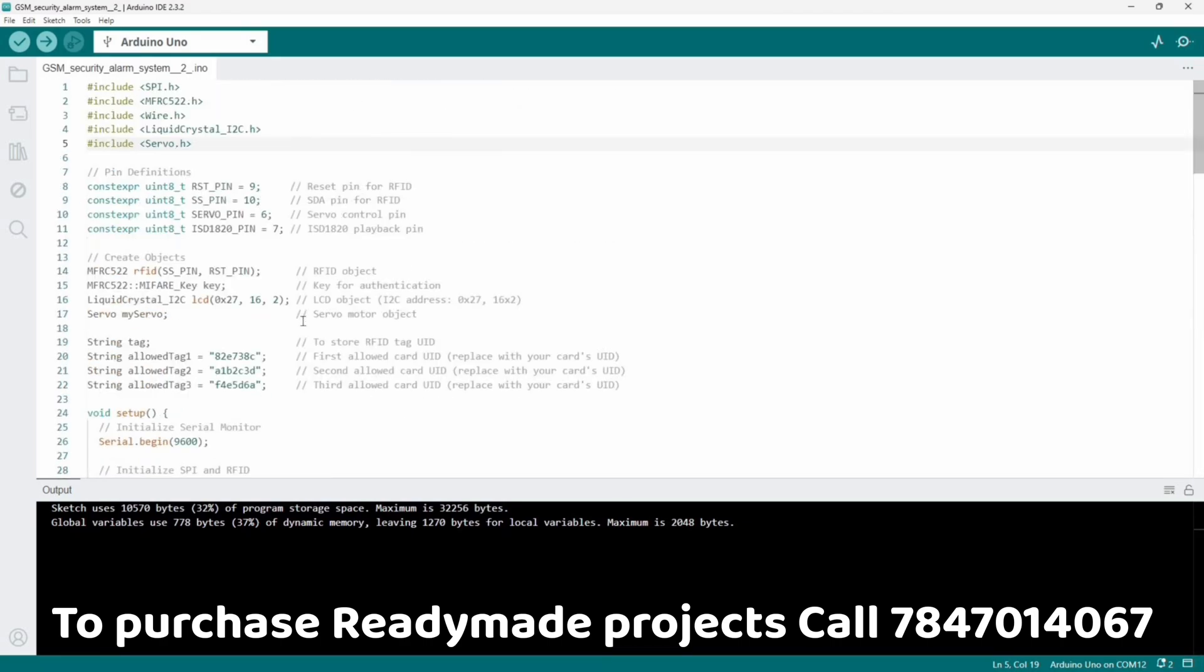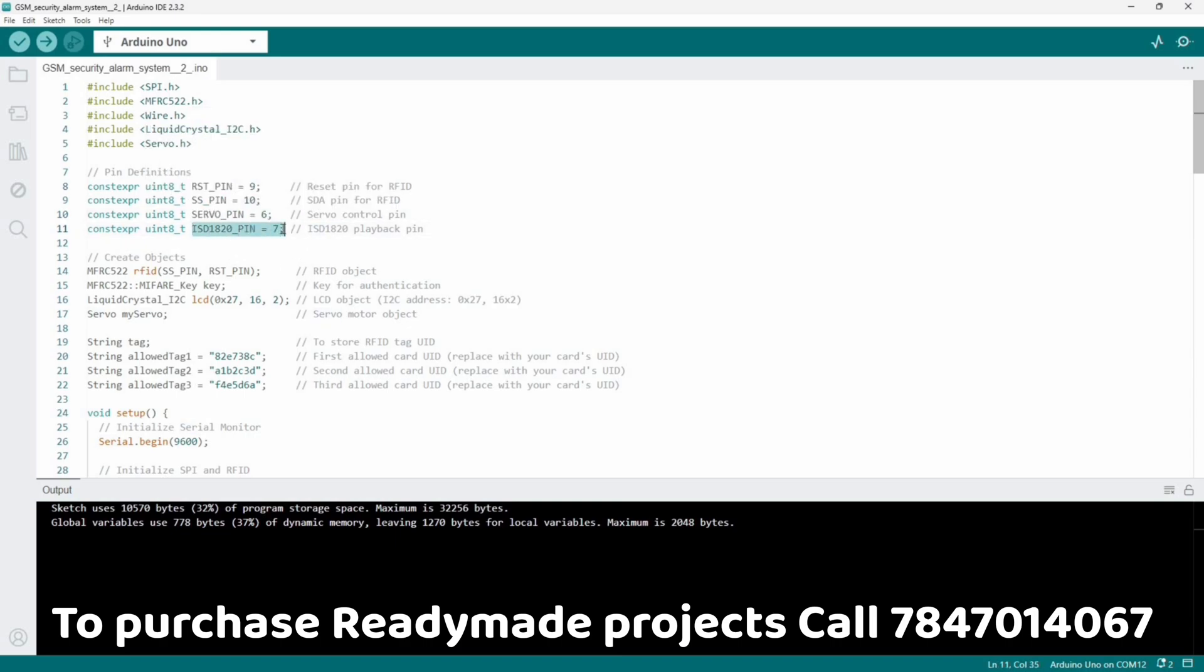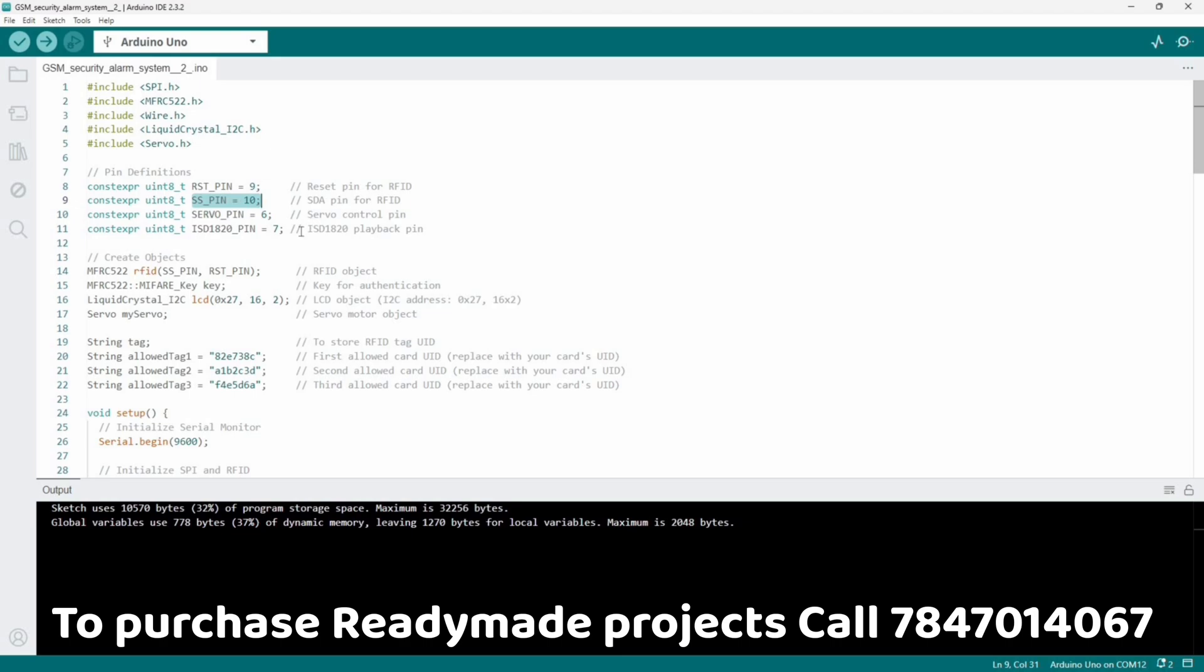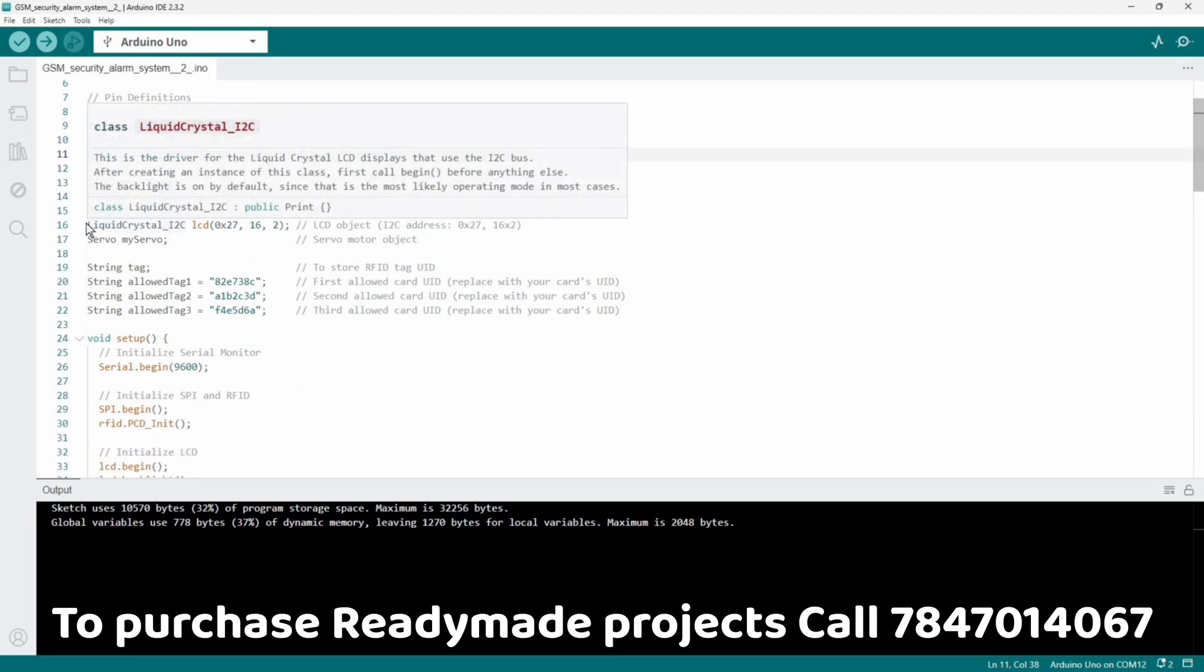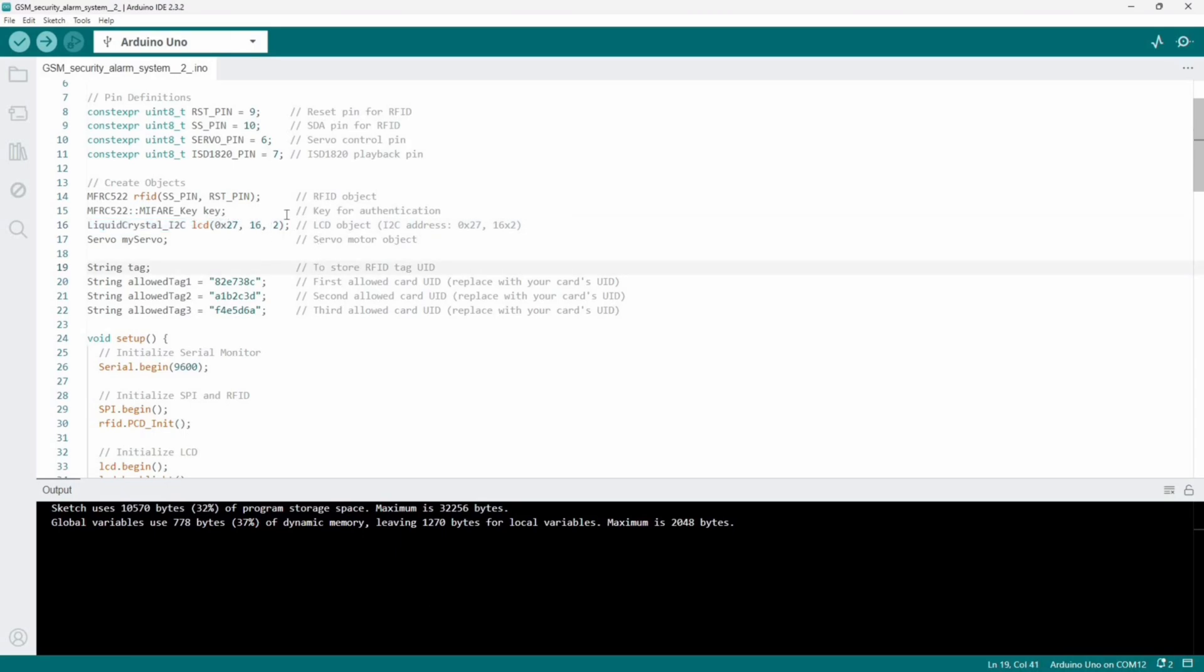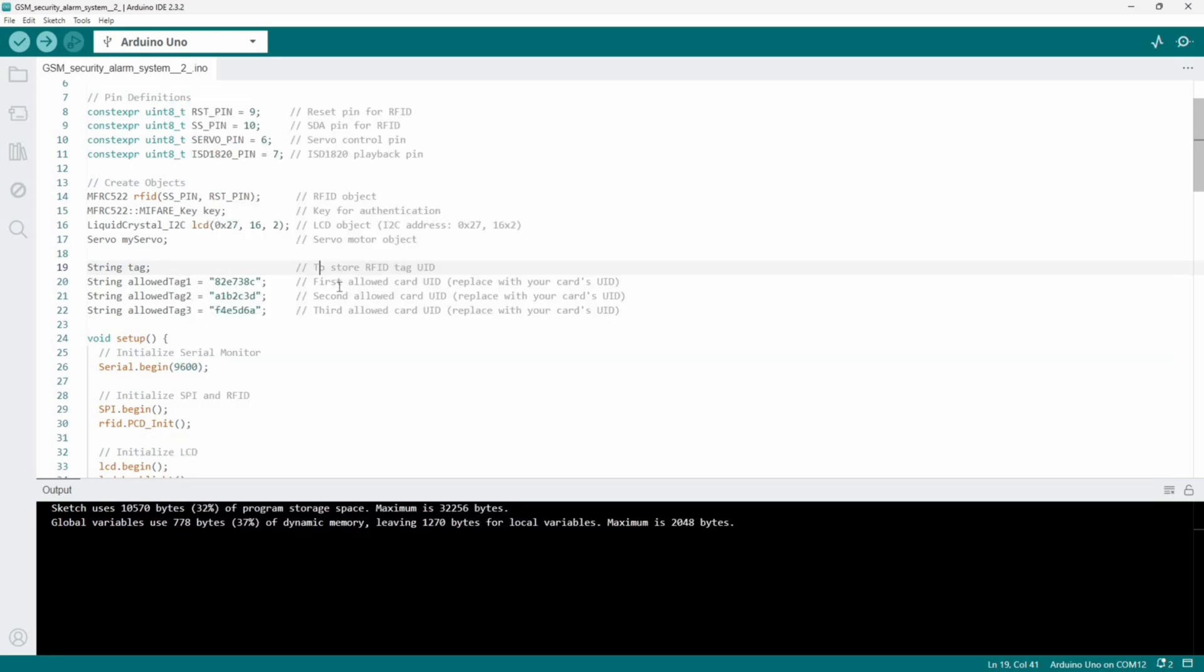Here we declared the pins. Servo motor will be connected to pin 6, ISD1820 speaker module will be connected to D7, and RST pin of RFID RC522 will be connected to 9, SS pin will be connected to 10. According to the circuit diagram you can make the connections. If you are not able to see the output on LCD display, we have a separate video for that.